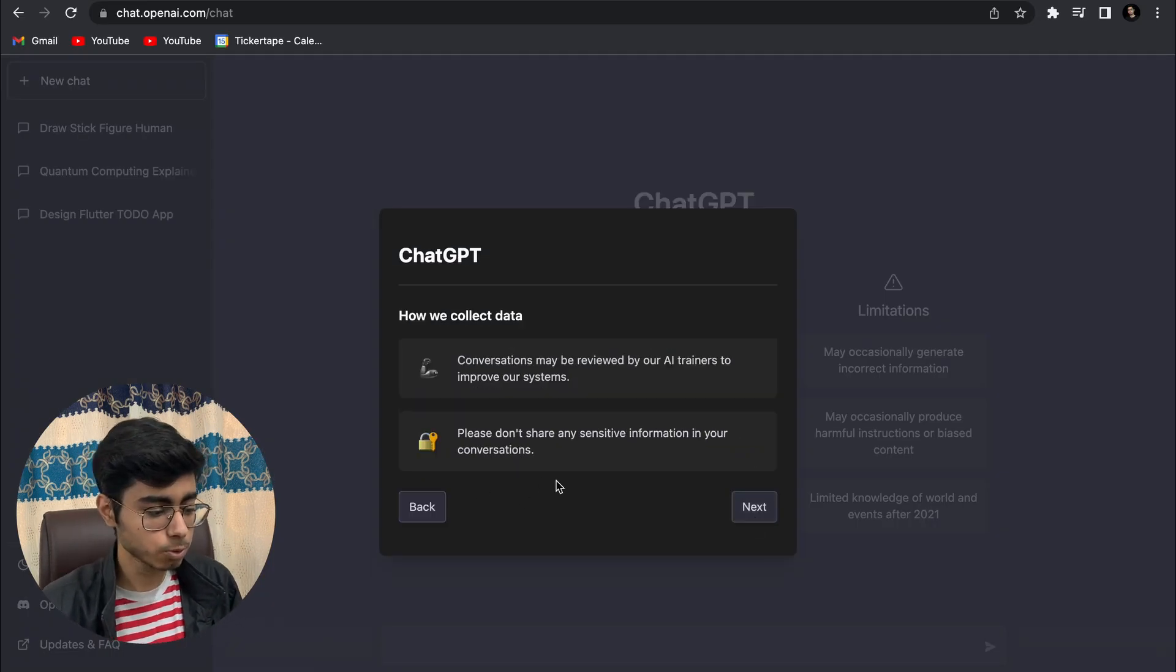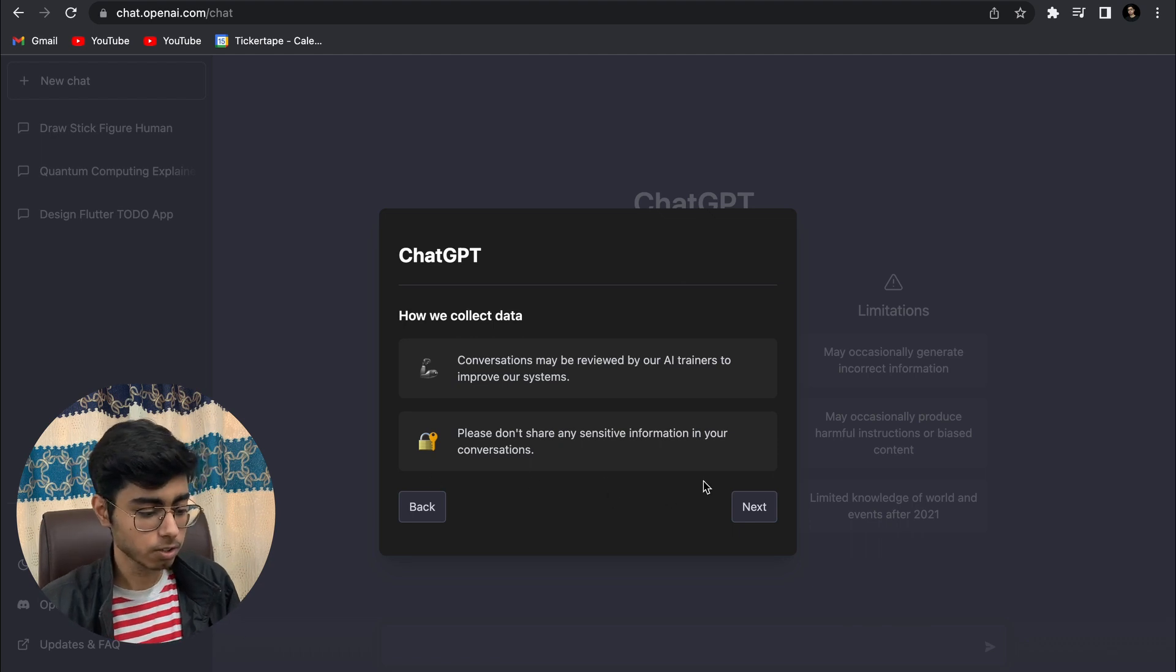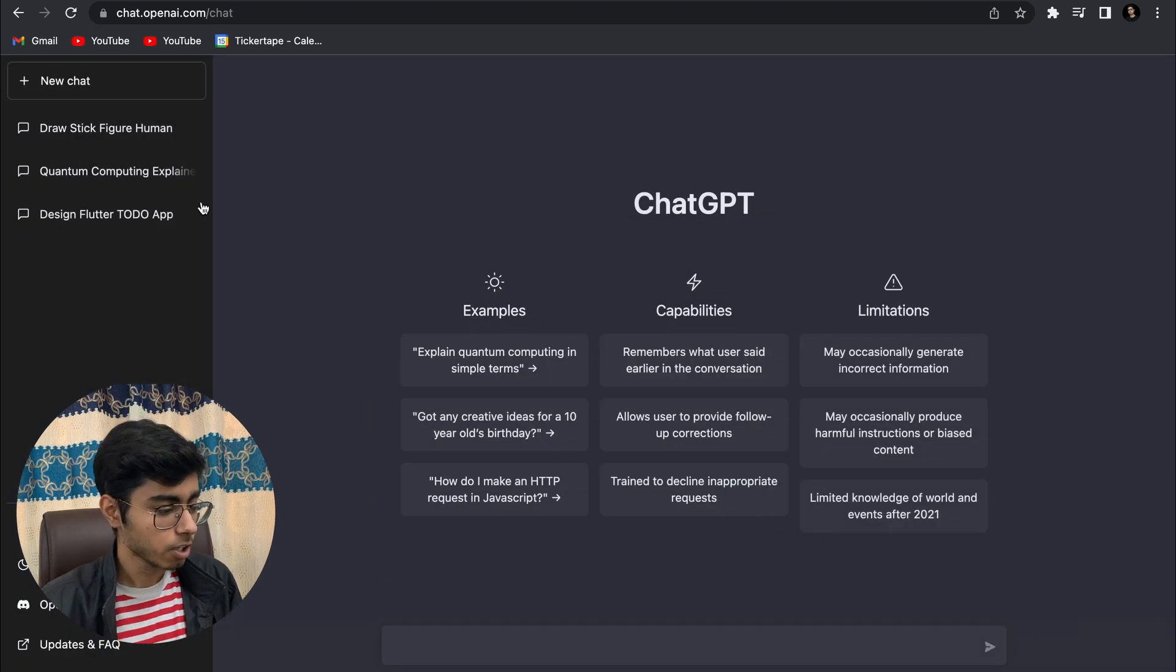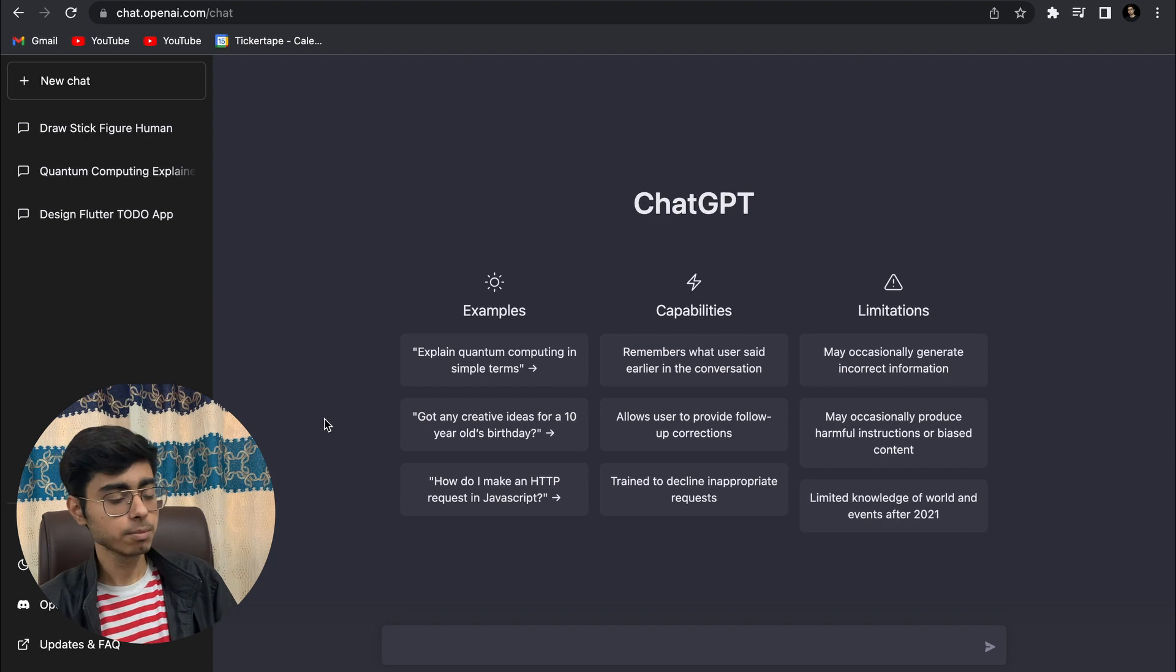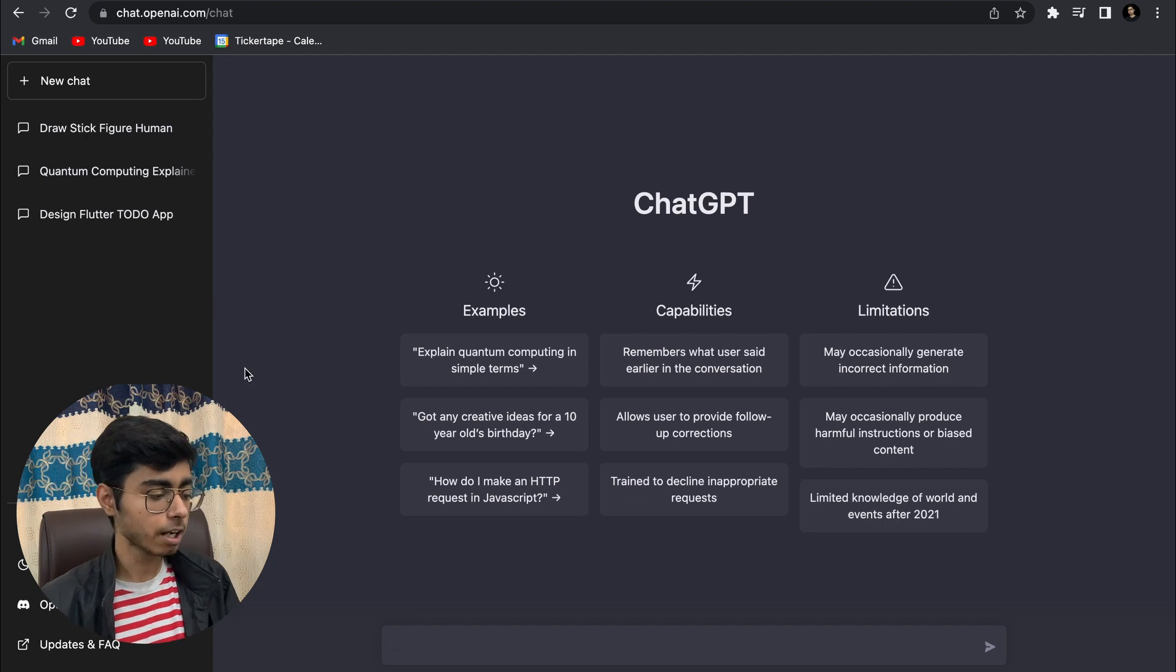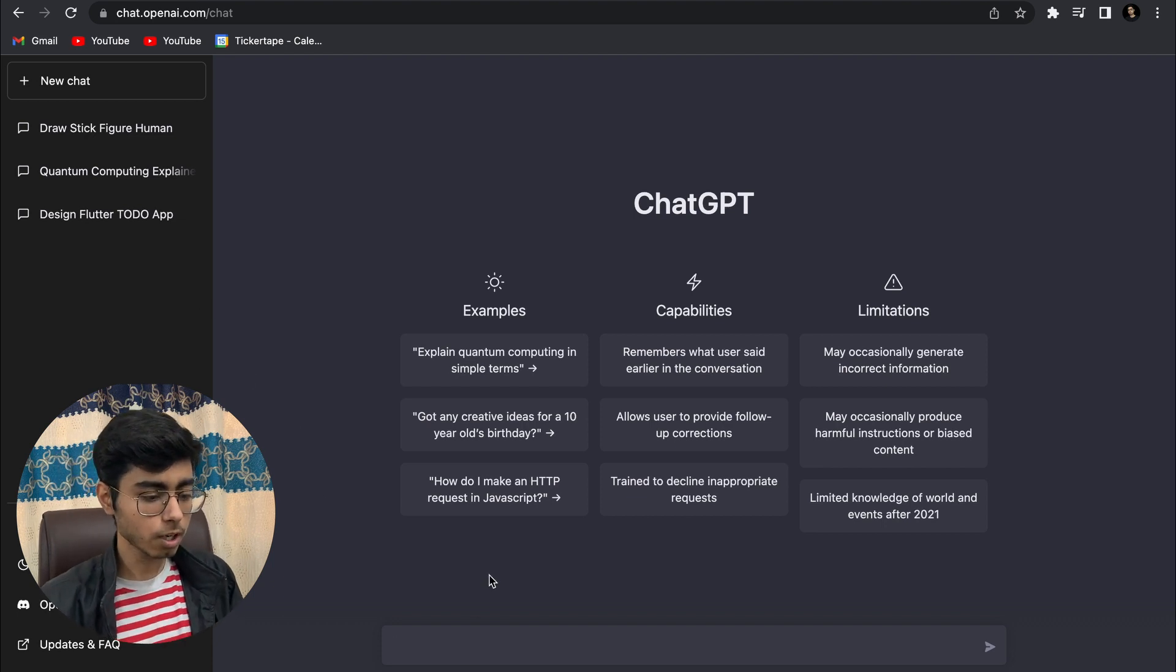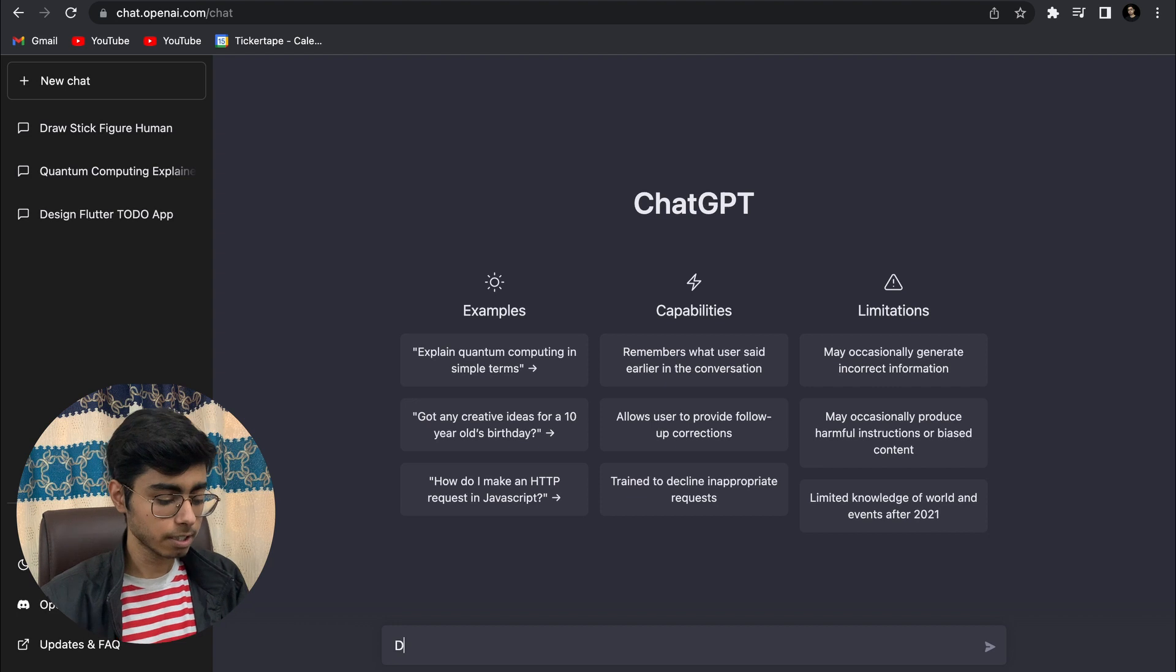Let's try to use ChatGPT. Enough of the same talks now. I already tried some things, but let me try it in front of you. I'm going to first of all give it a very basic thing: design a to-do app in Flutter.